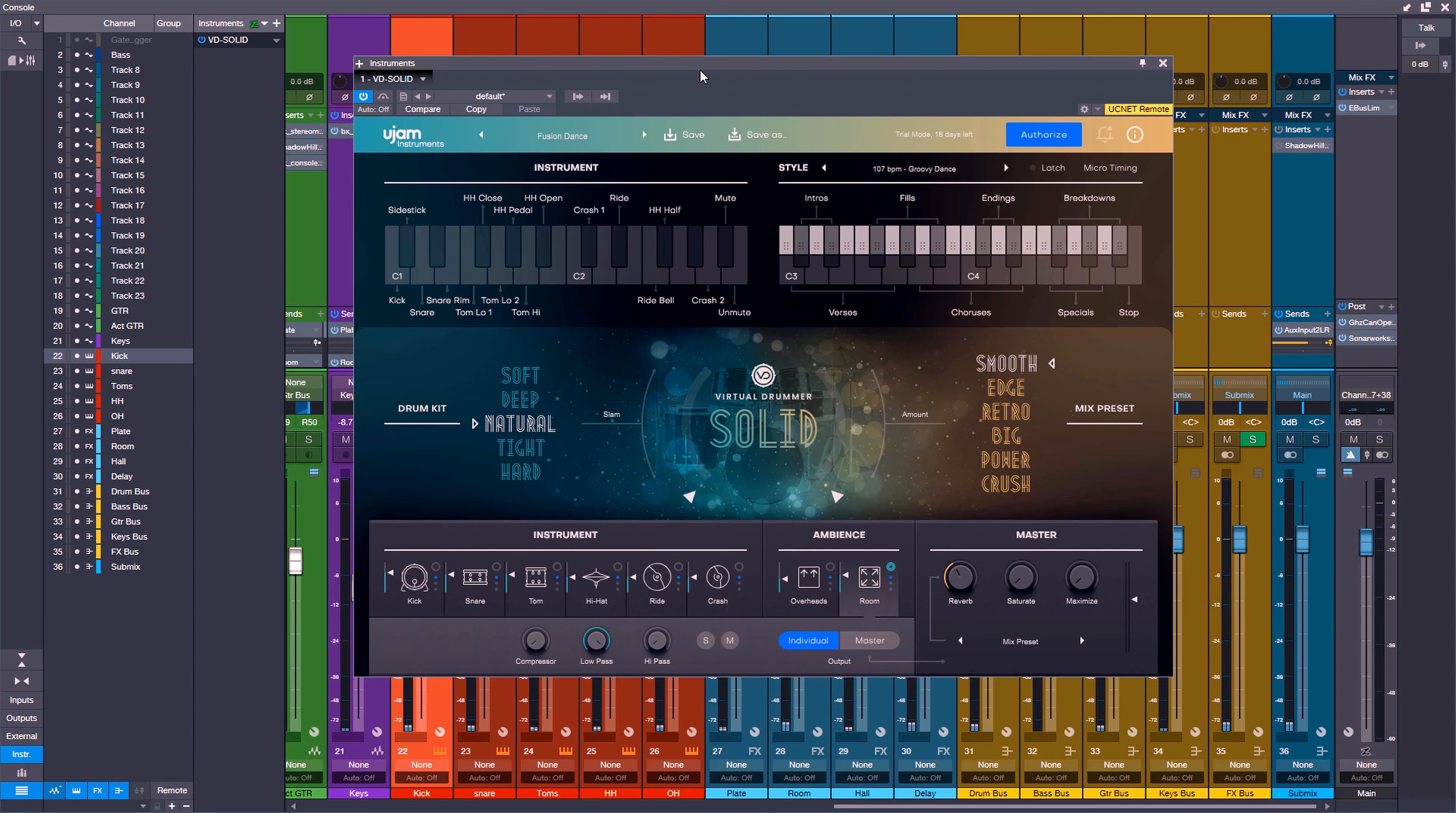In today's video we're going to be taking a quick look at the brand new version 2 of the U-Jam Virtual Drummer Series. Now for those of you who have been a longtime viewer of this channel, one of the first virtual instruments for drums that I ever did videos on were on the Virtual Drummer Series.